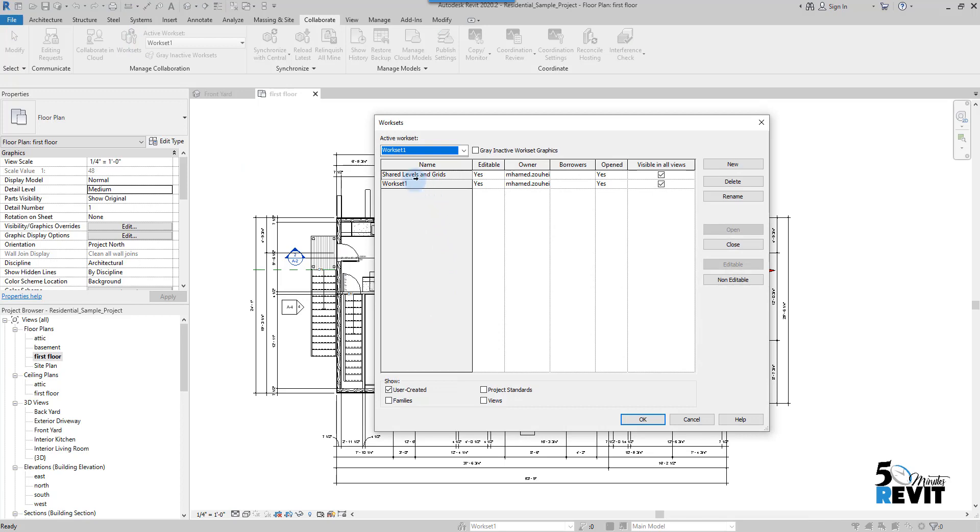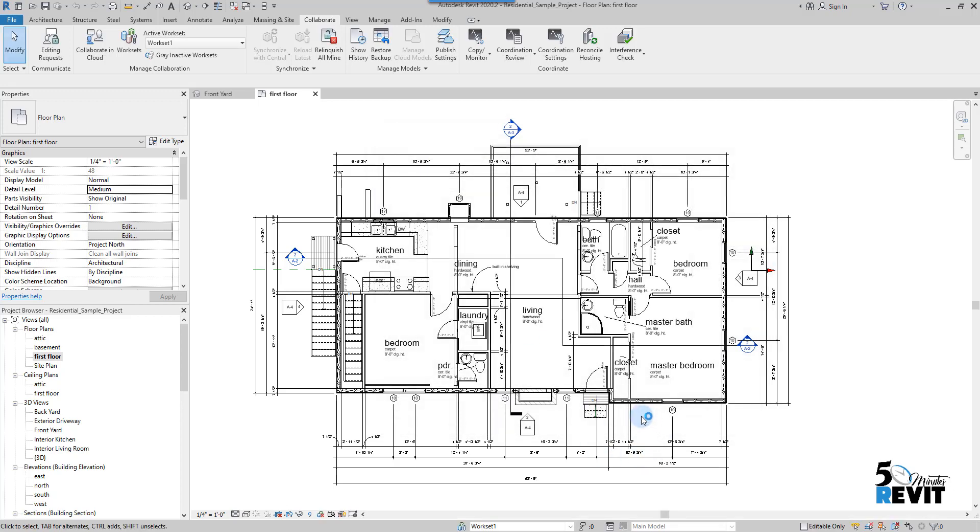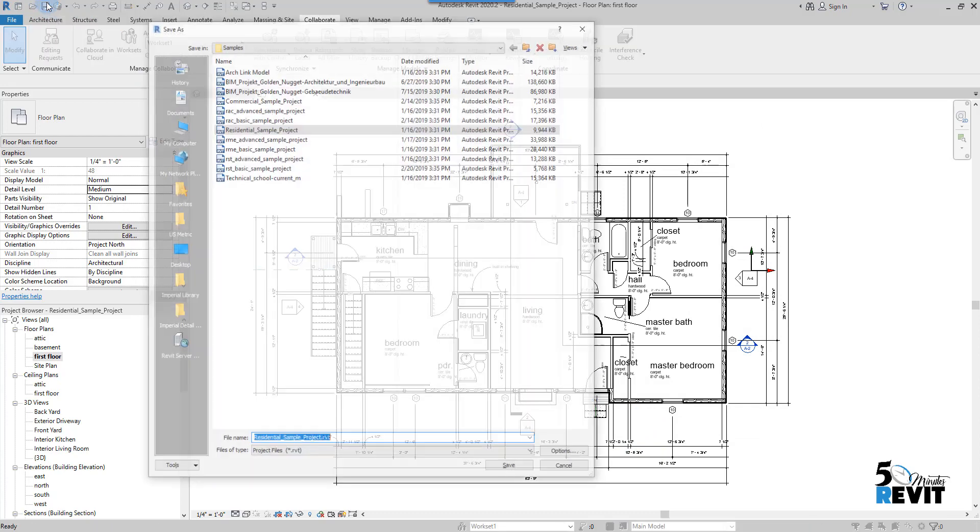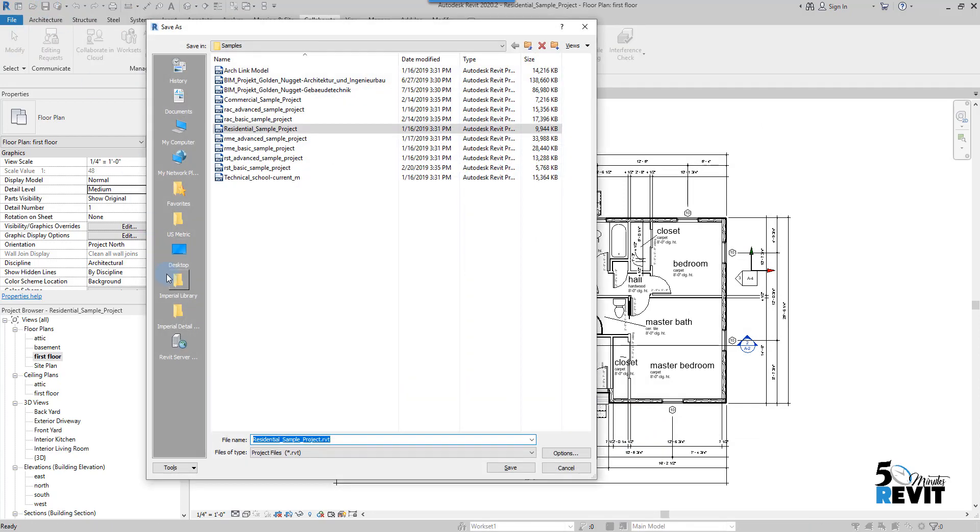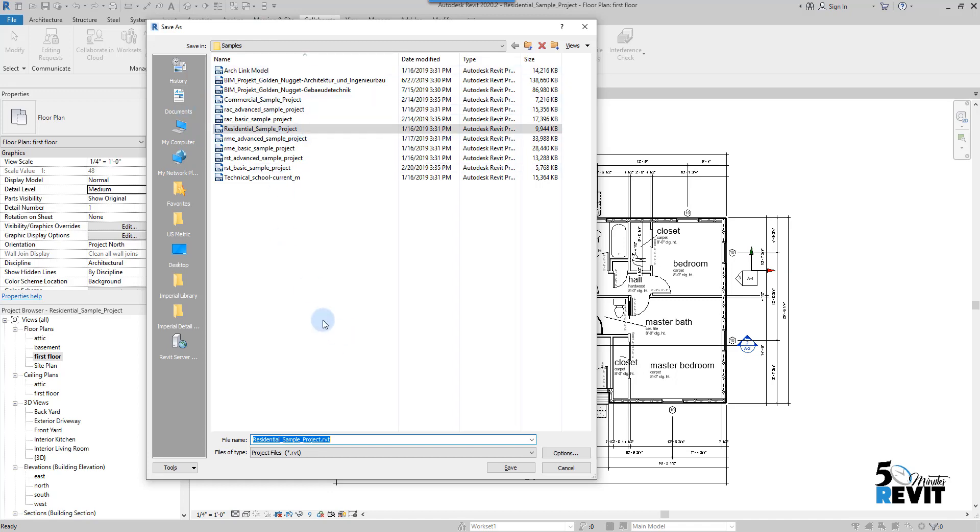Shared Levels and Grids, and Workset 1. Here it's by default Workset 1. Now if I go to Save to save the file, I will save it here on the sample file. You can browse to Documents and save your file. I just save it here with another name. I give it a name.